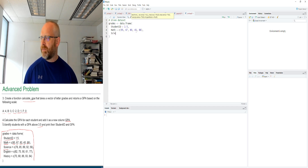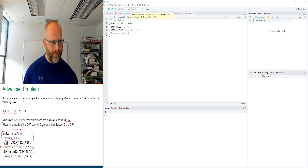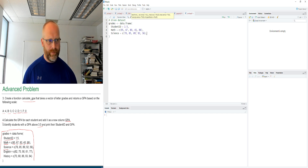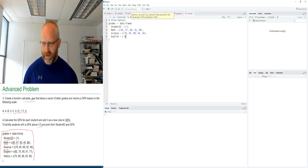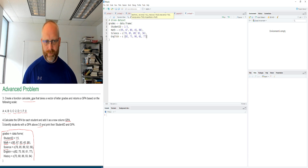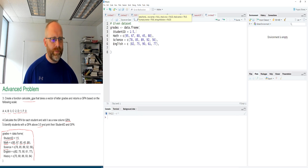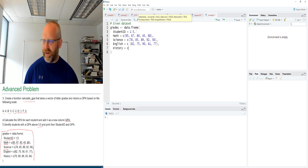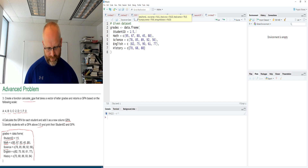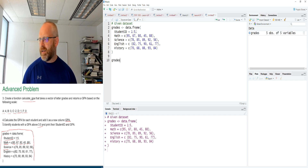Science column: 78, 85, 89, 92, and 56. English combined: 82, 75, 90, 61, and 77. History: 70, 68, 88, 93, and 84. Let's load this in. Printing 'grades' to the console, we see students 1 through 5 with their grades for math, science, English, and history — each row represents a single student.